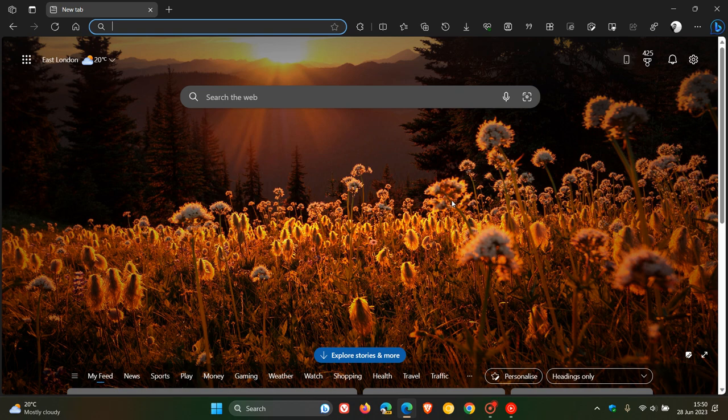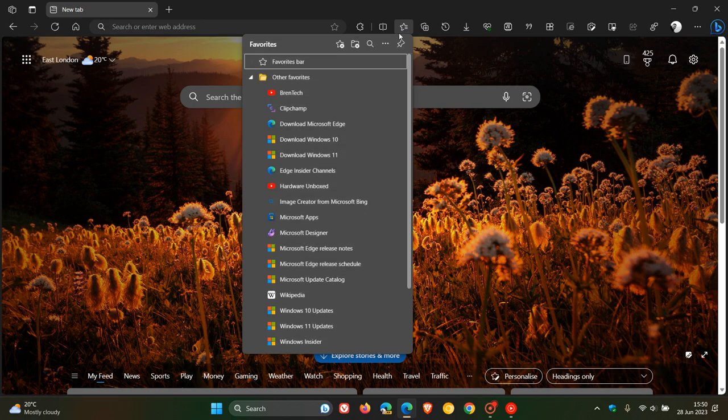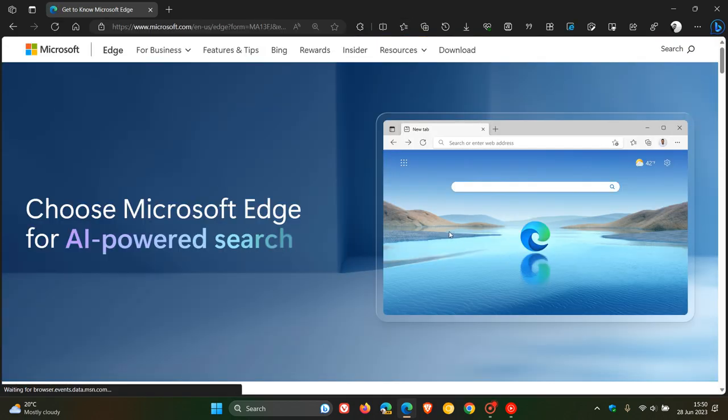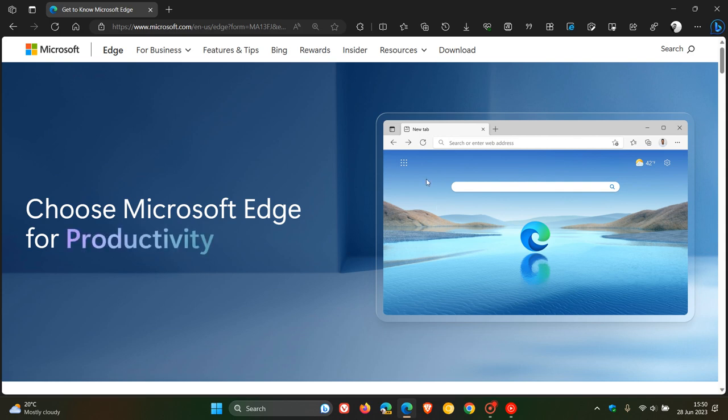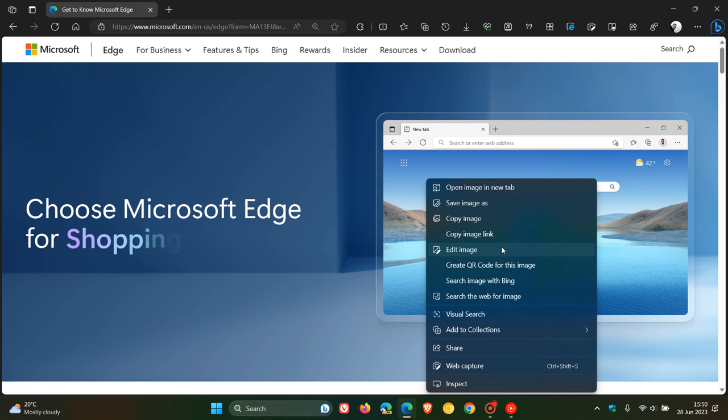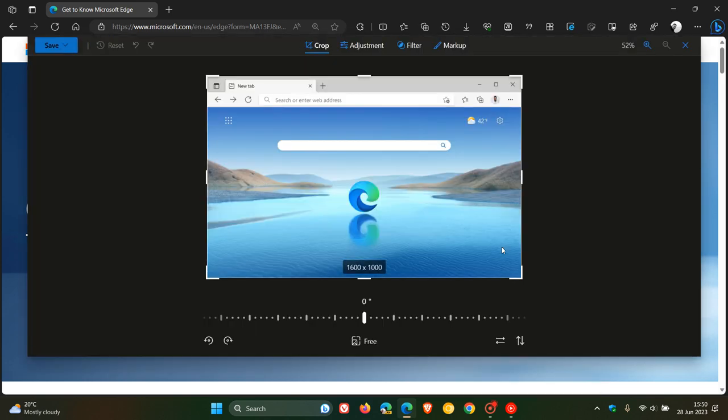So to edit an image, first of all, let's head over to an image. Once you've located your desired image, just right-click on that image, and in the right-click context menu, you'll see an option called Edit Image. Click on that, and this opens up the built-in image editor in the browser.